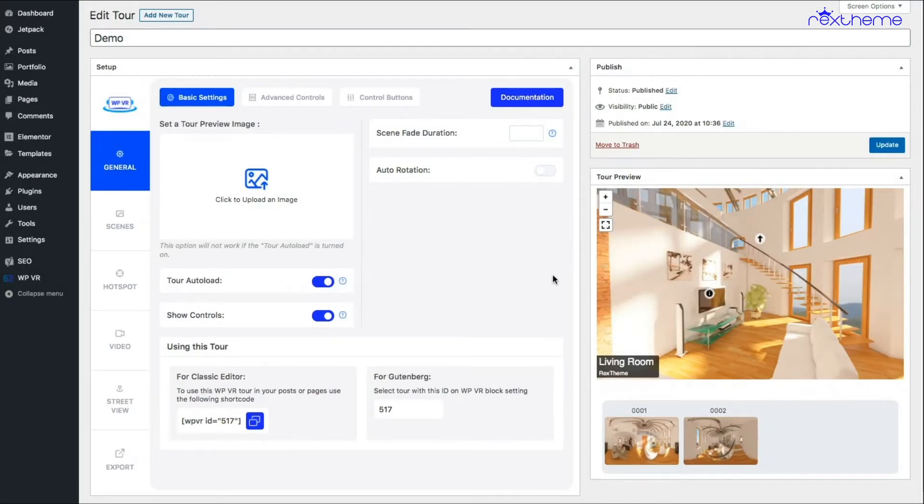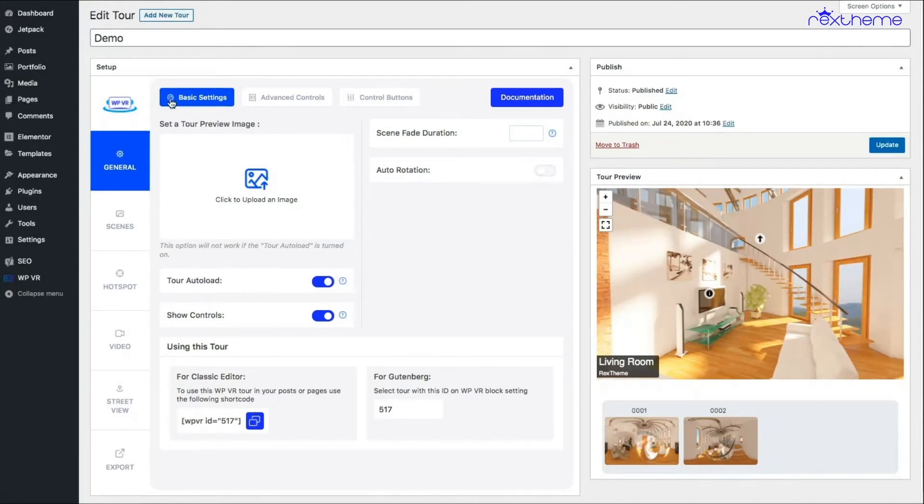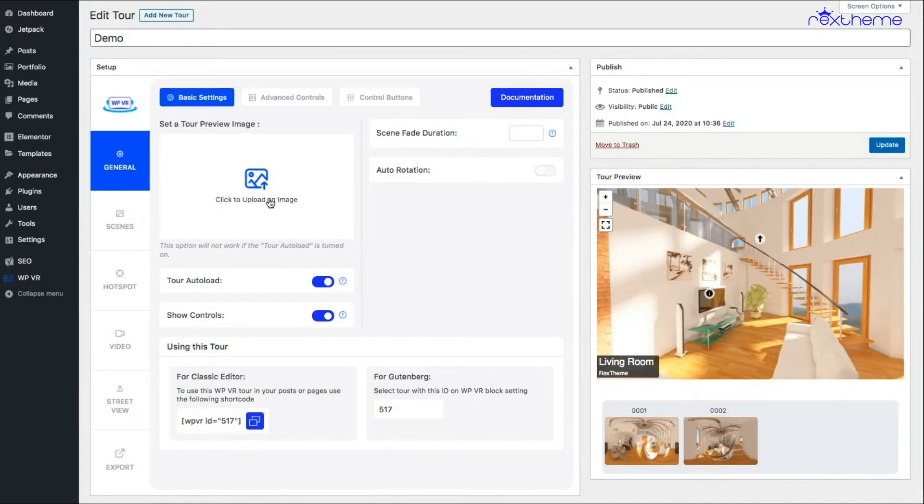In those videos, I didn't do anything with the general settings. As you can see, I'm on the general settings now. Initially, you'll be on the basic settings tab. In this tab you'll be able to add a preview image. Basically you'll use this when you don't keep this one on turn auto load.